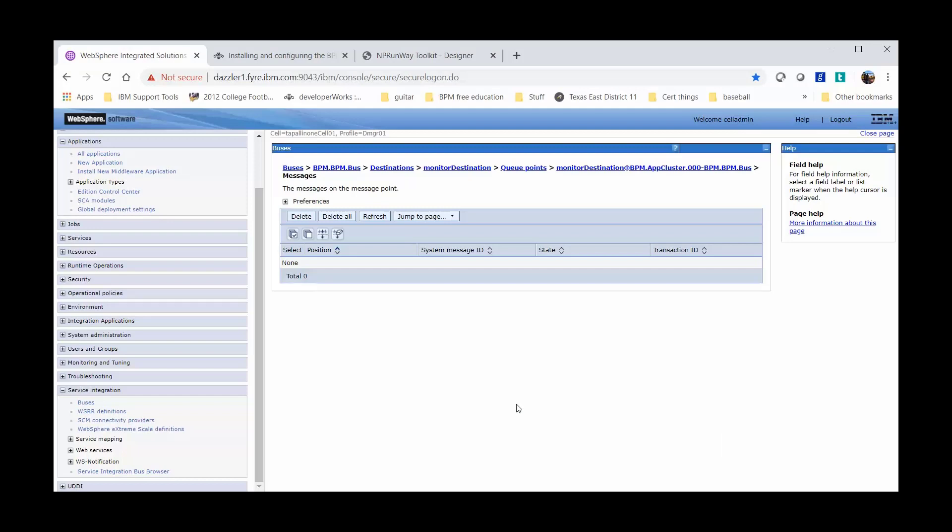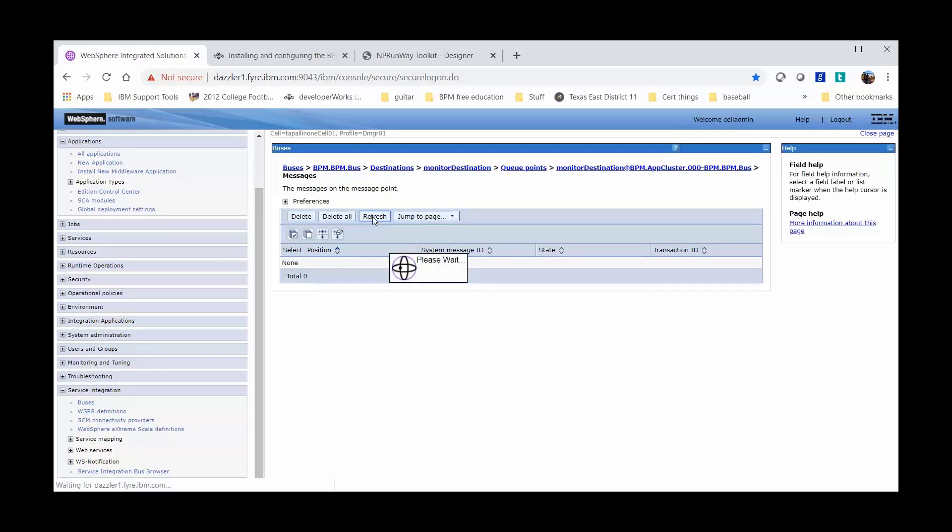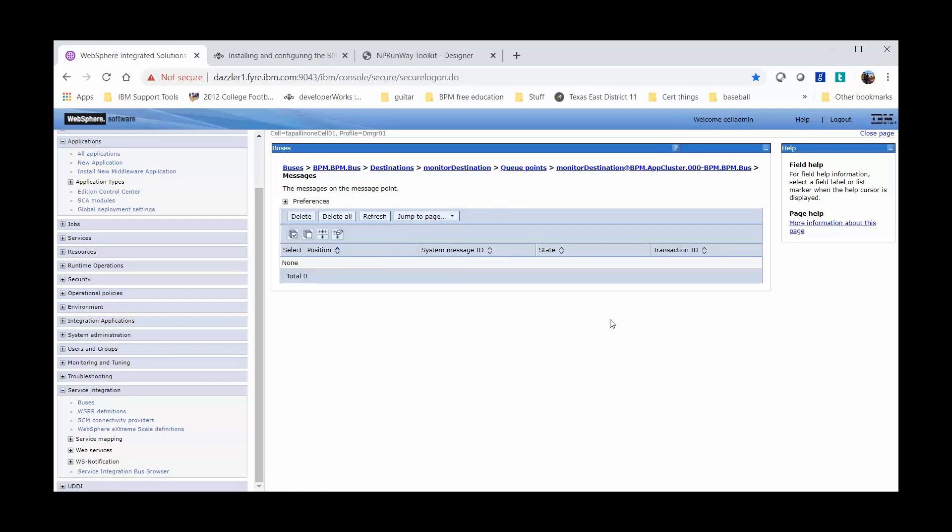And back to my Web Services application server. Refreshing just to make sure that I'm not receiving any other messages and I'm done. So I will no longer receive messages. Thank you very much. Have a good day.